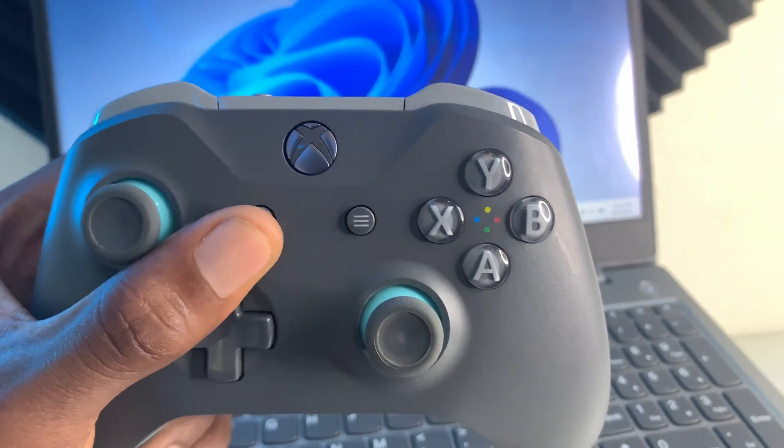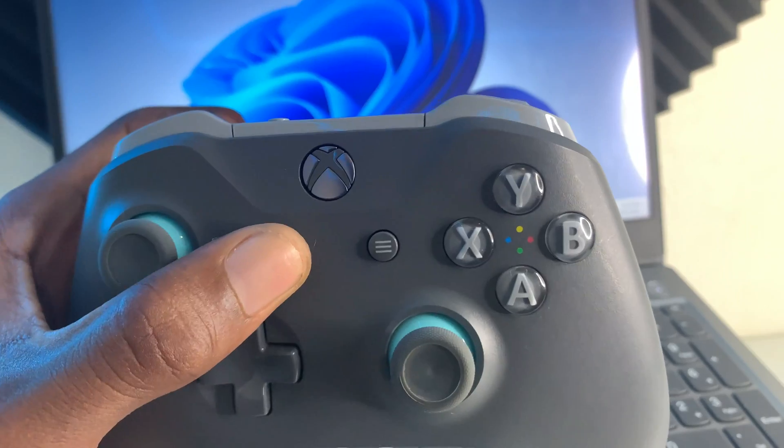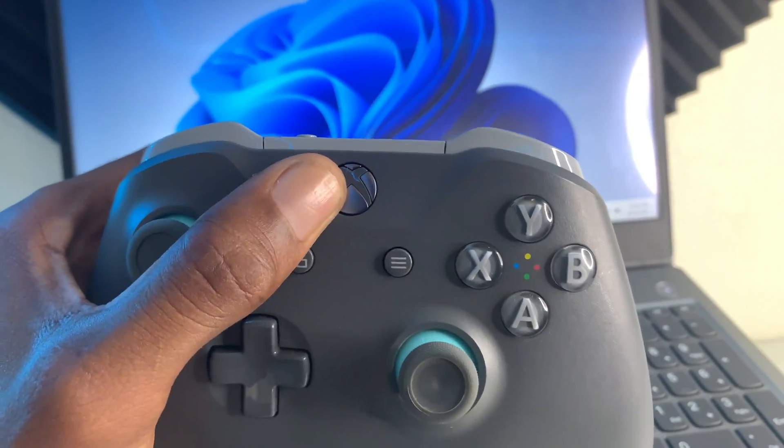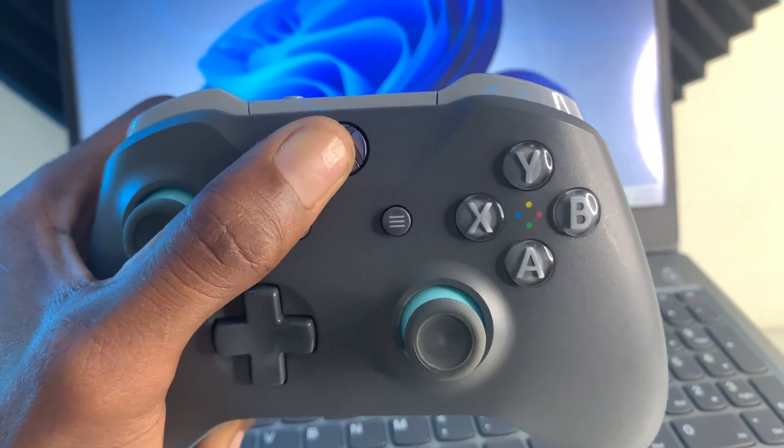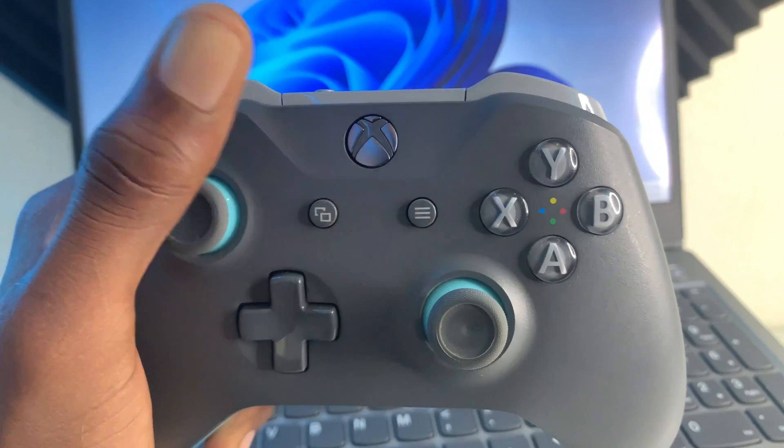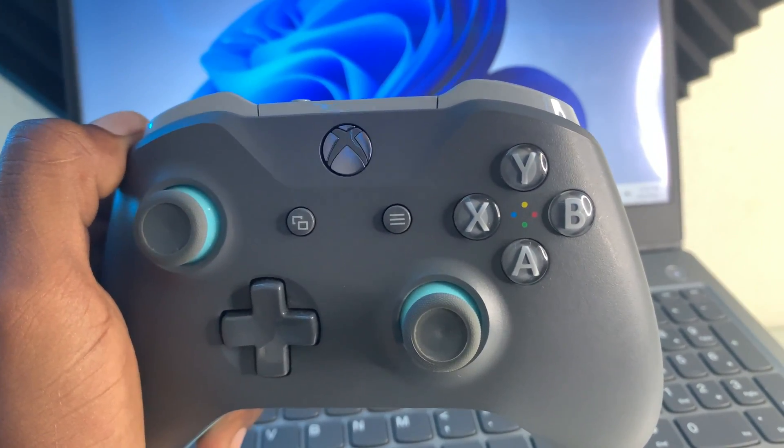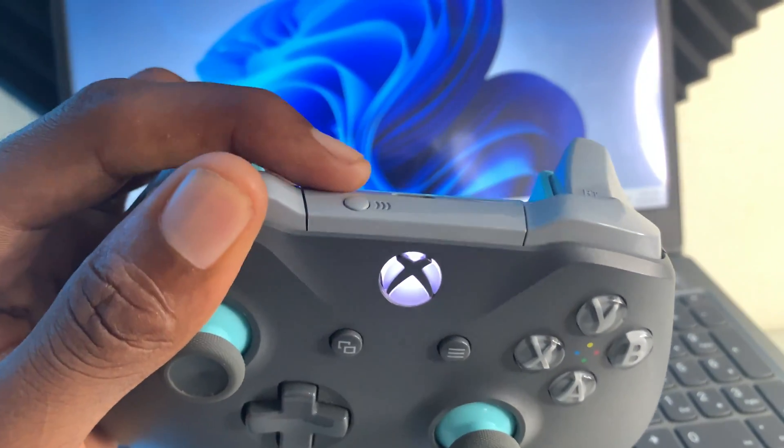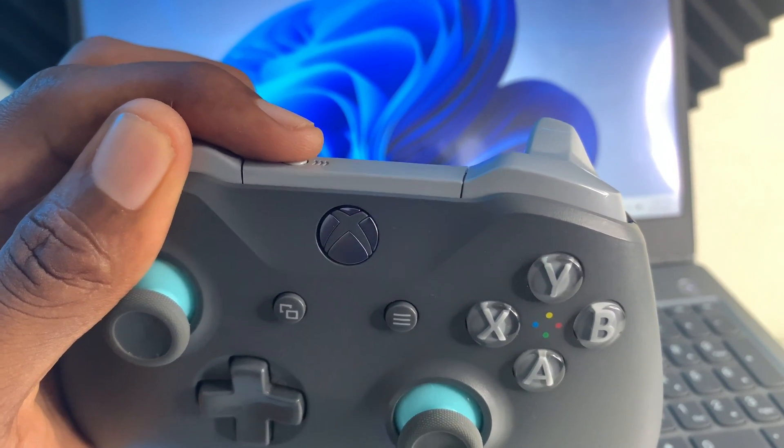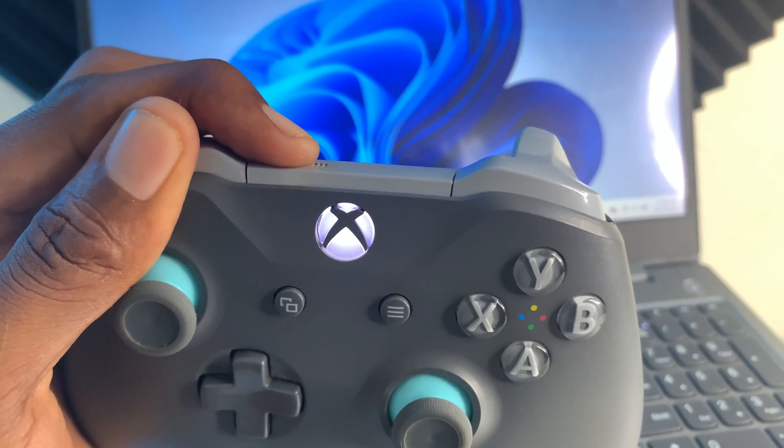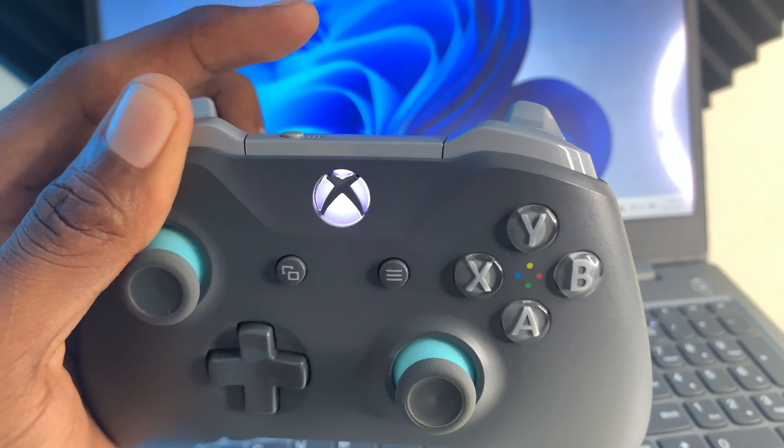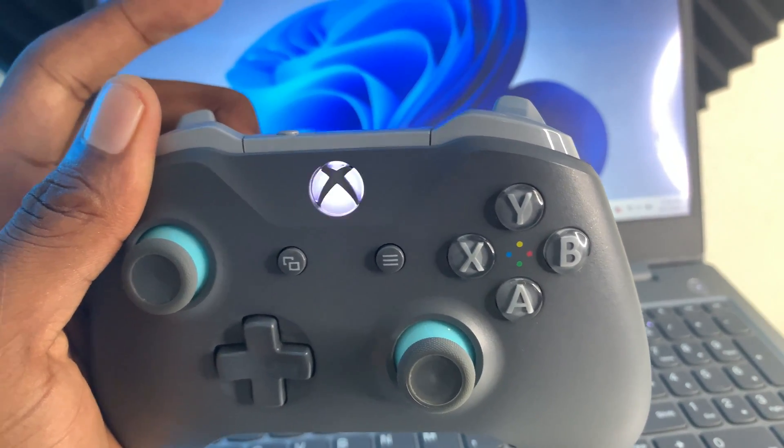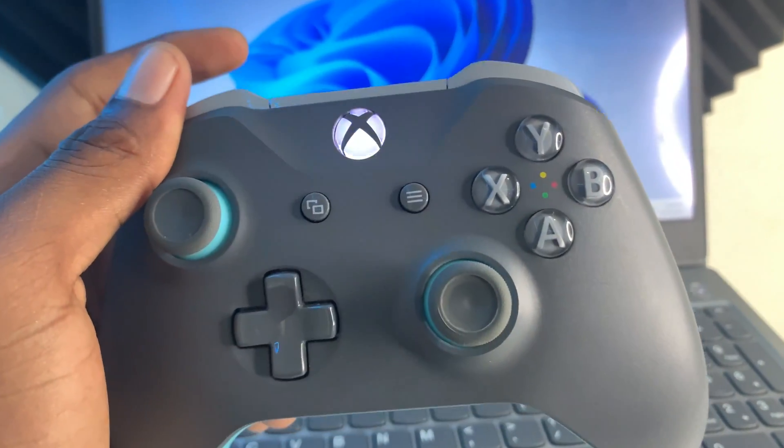Make sure that you turn on your Xbox controller by pressing the Xbox icon on the front. Once it is on and the light is blinking, press this little button right here to ensure that Bluetooth is turned on. It will beep faster once Bluetooth is enabled.